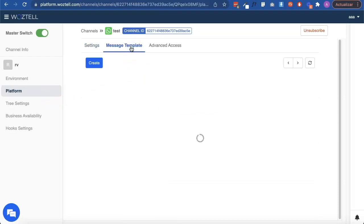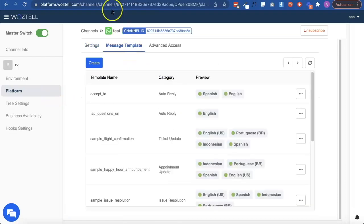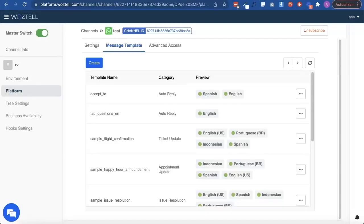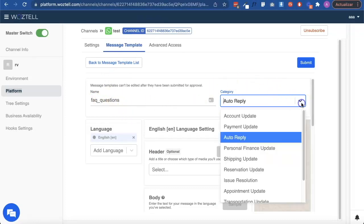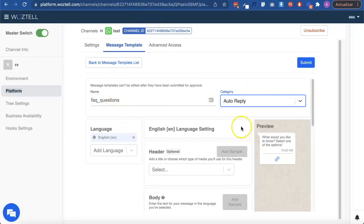Select the option Create and begin the configuration of the template. Name it without any blank spaces or capitalization. Pick the category that best suits your template among the options that WhatsApp offers.